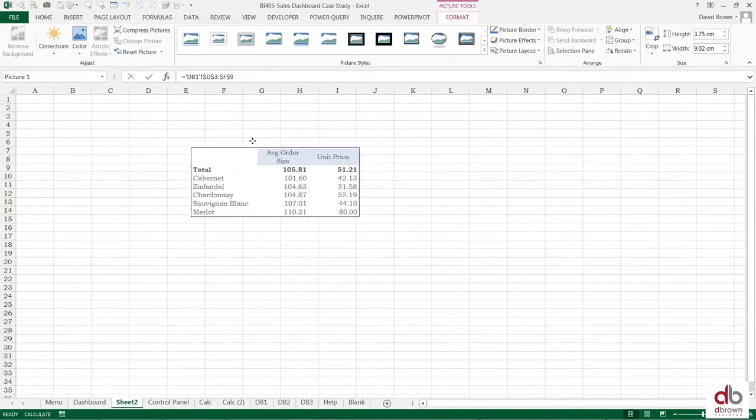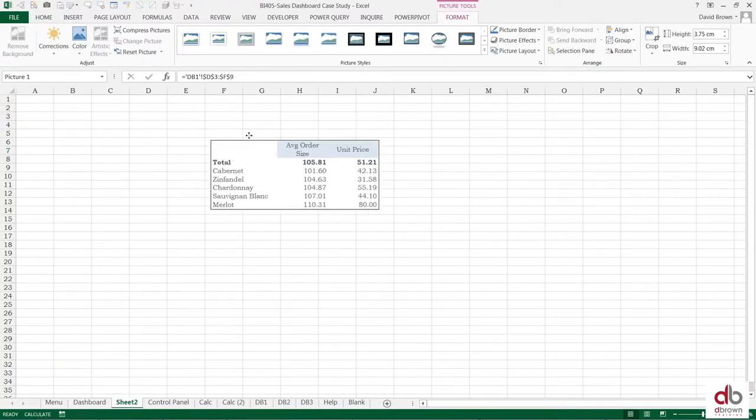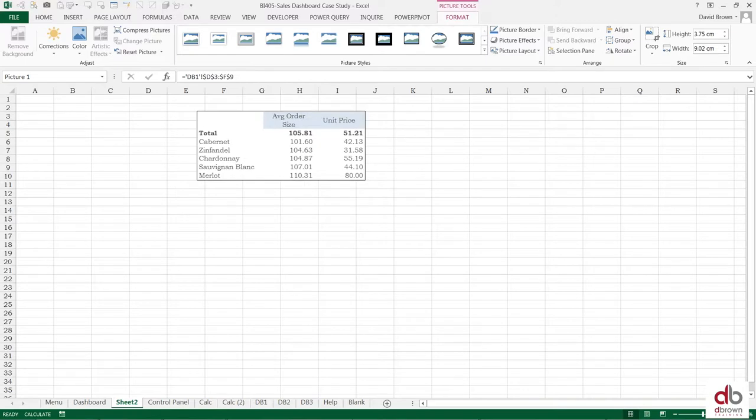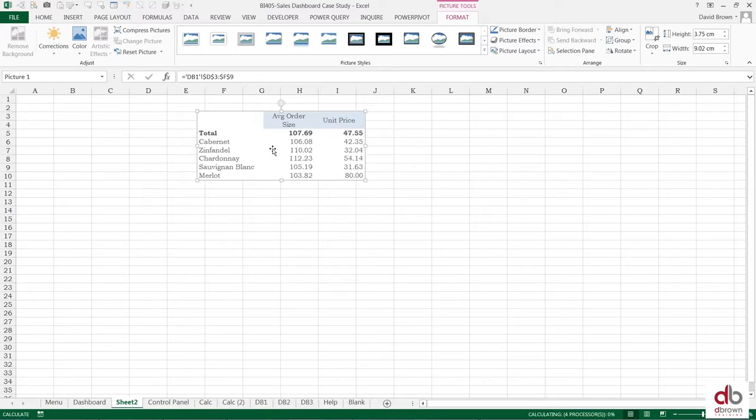Once you just click this is now a picture. It's a picture of those cells in that other sheet. But the nice thing is if I press F9 to update my table you can see that this picture updates.